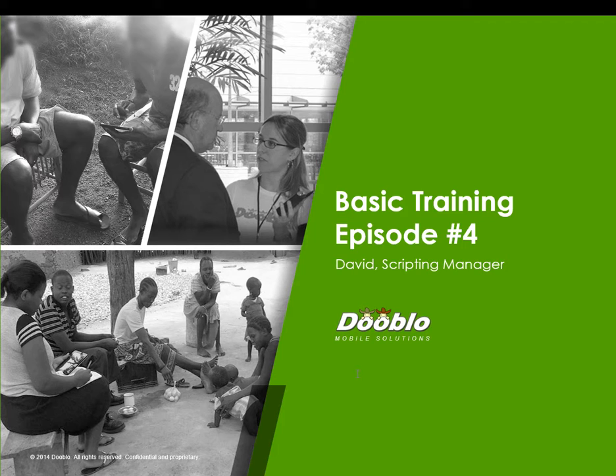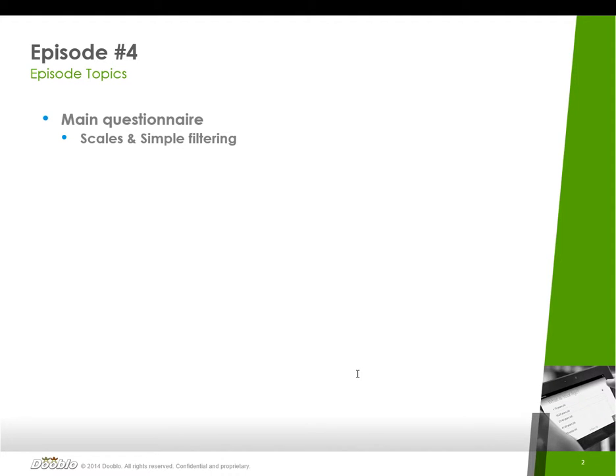Welcome to episode number four of the Survey2Go basic training. My name is David and I'm going to be your host. I'm one of the scripting managers here in Dublow. In today's episode, we're going to take a look at some scales and some simple filtering scenarios, and we're going to do that by continuing on with our main questionnaire that we started in previous episodes.